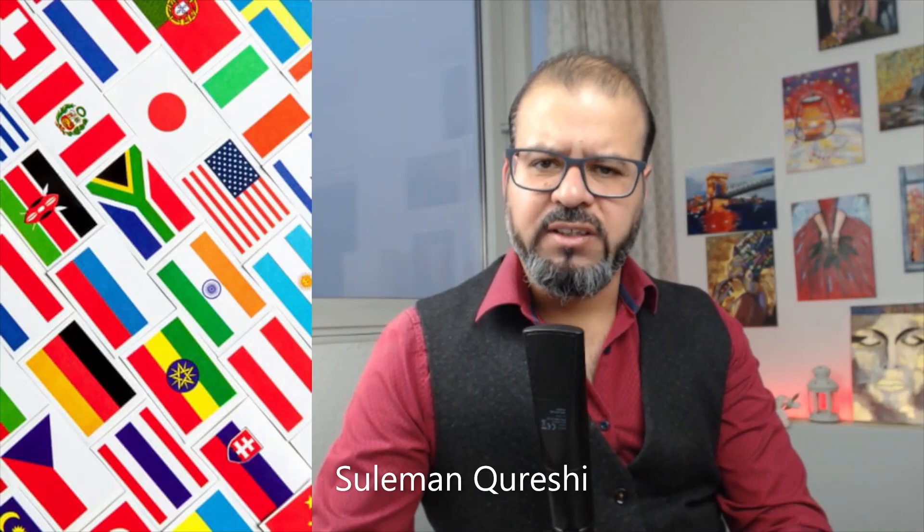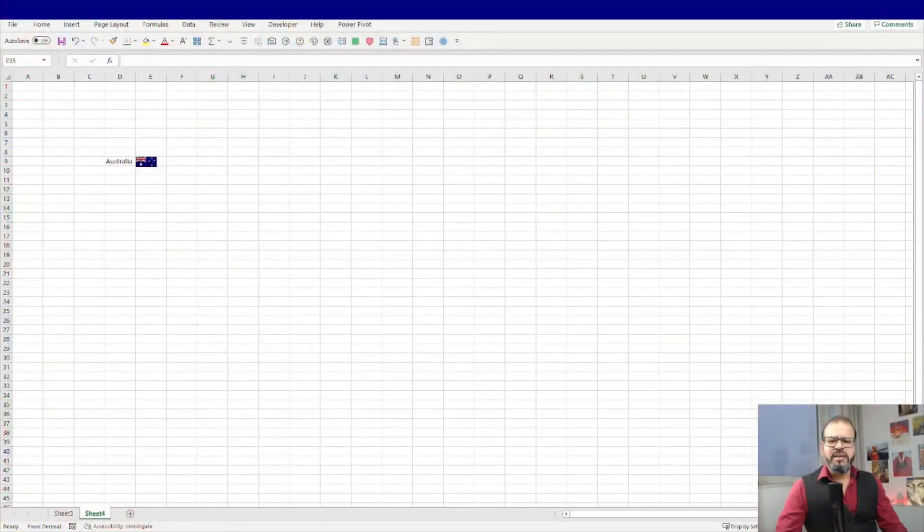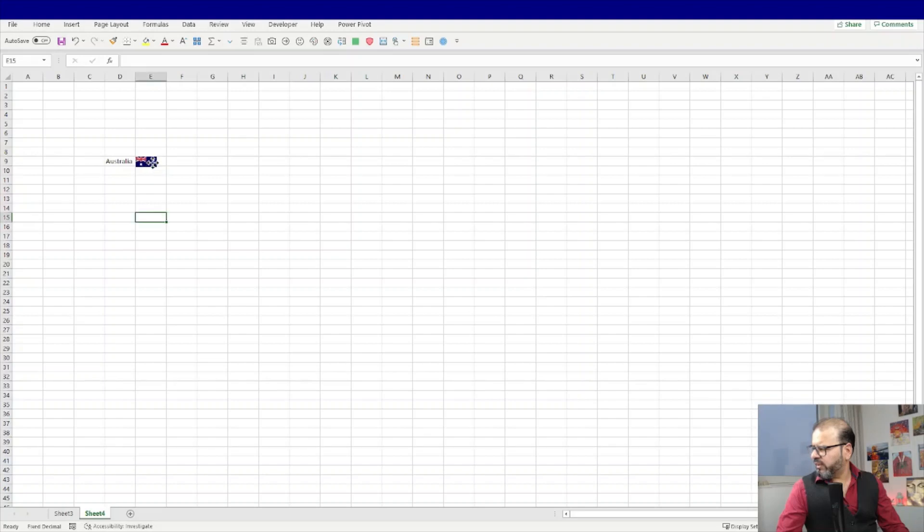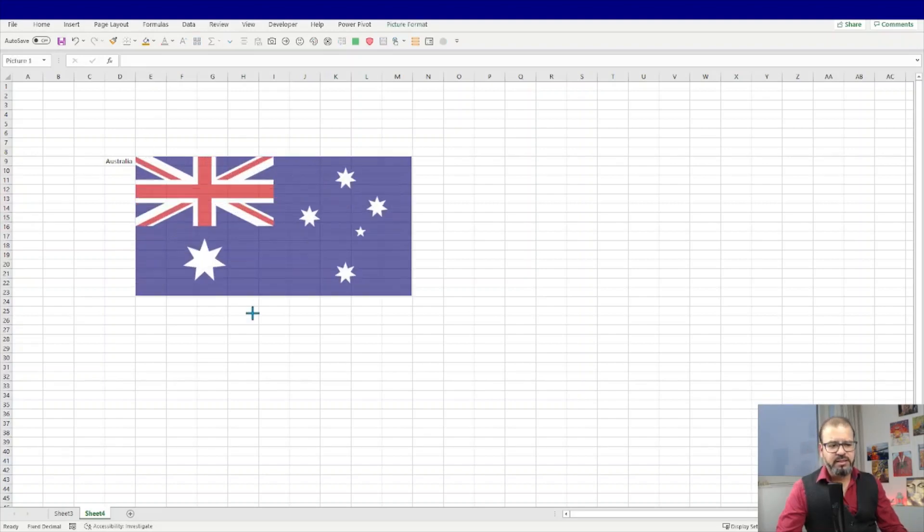Welcome back guys. Have you ever tried pulling in a flag in your Excel spreadsheet? I'm sure you did and it was not easy. Let me show you the old-fashioned way of managing the images.